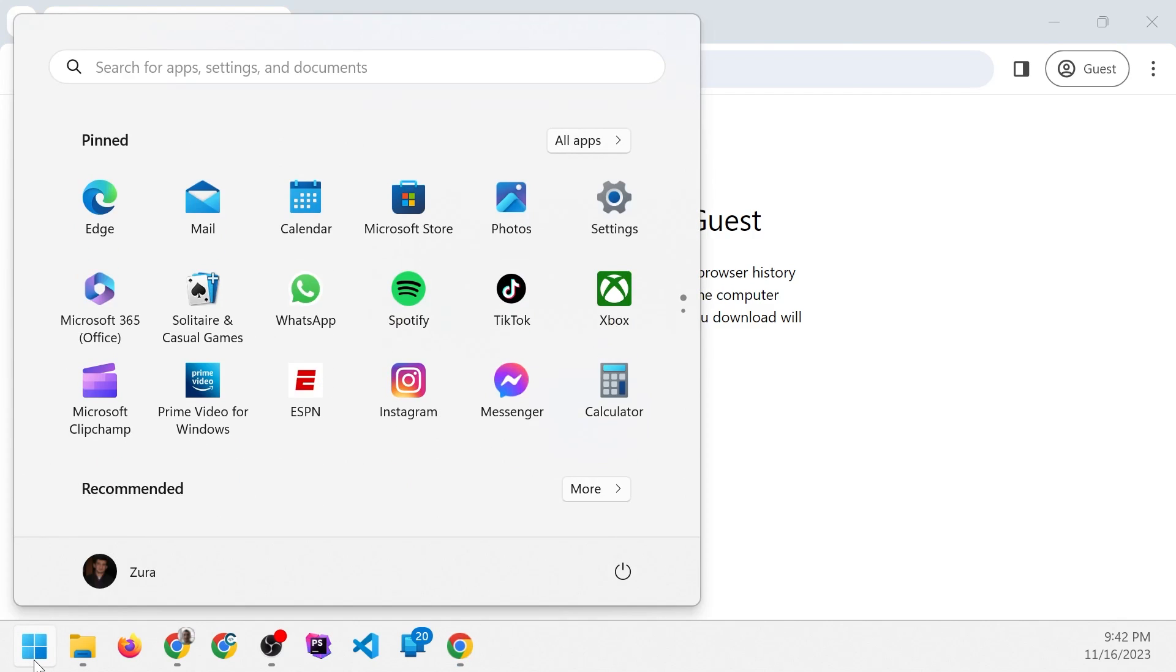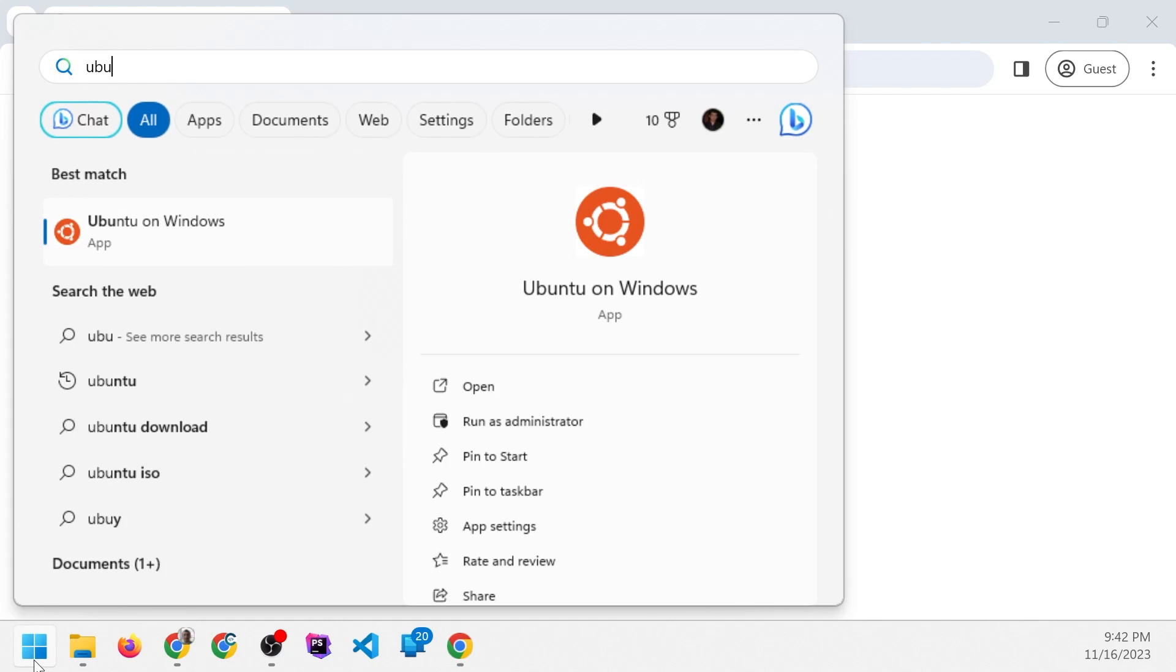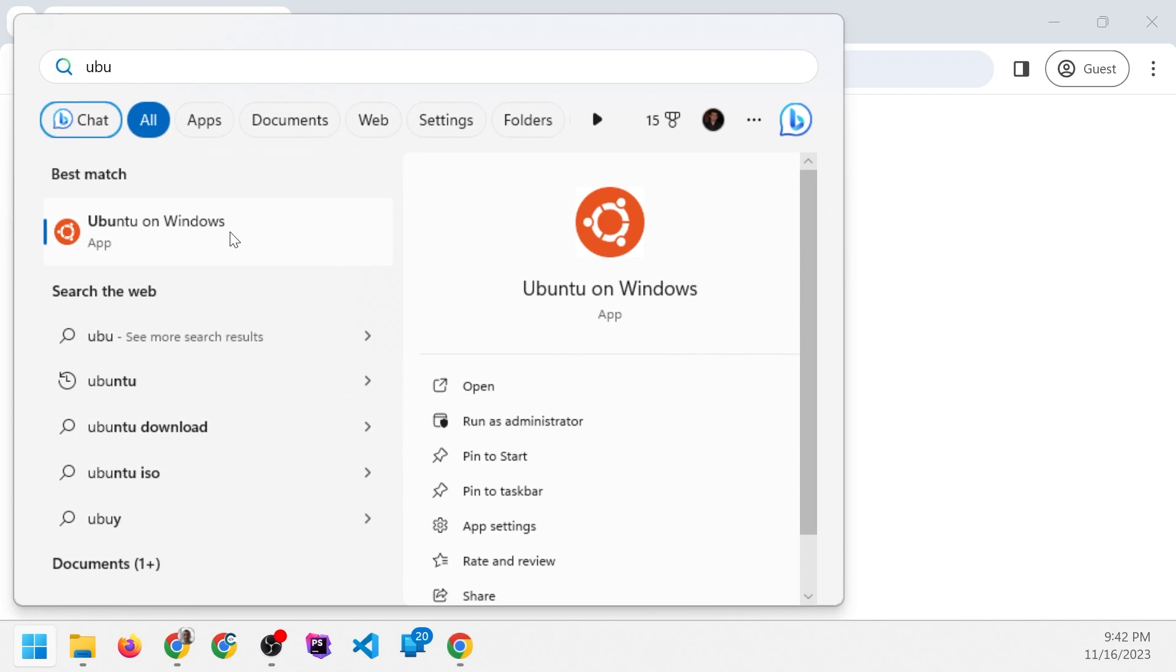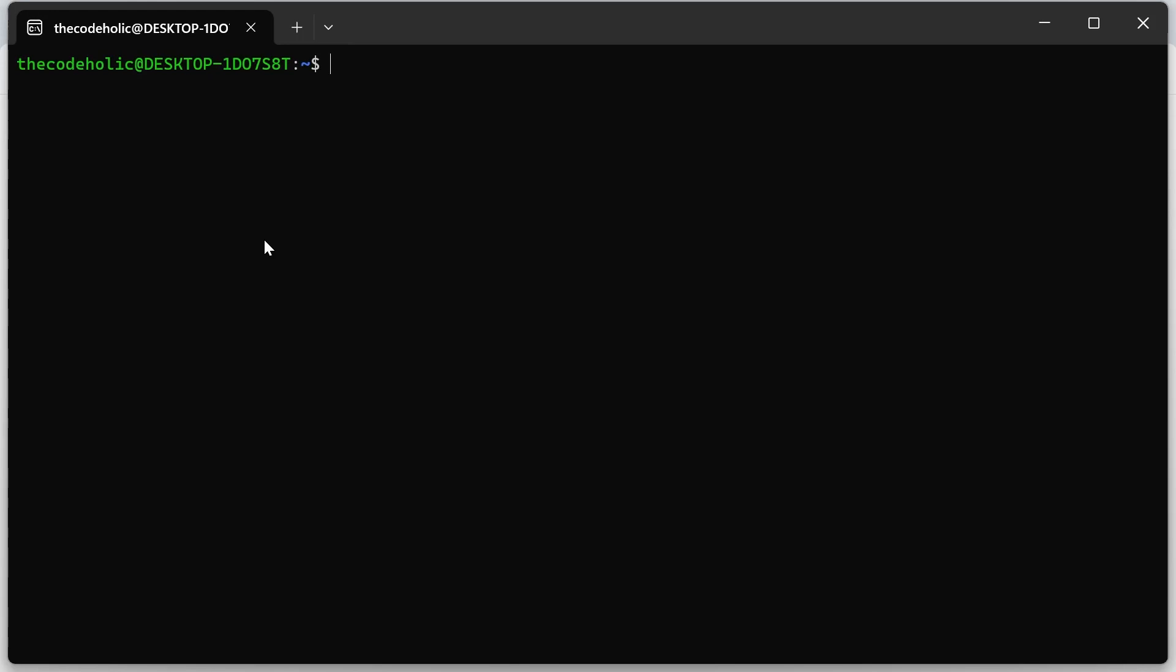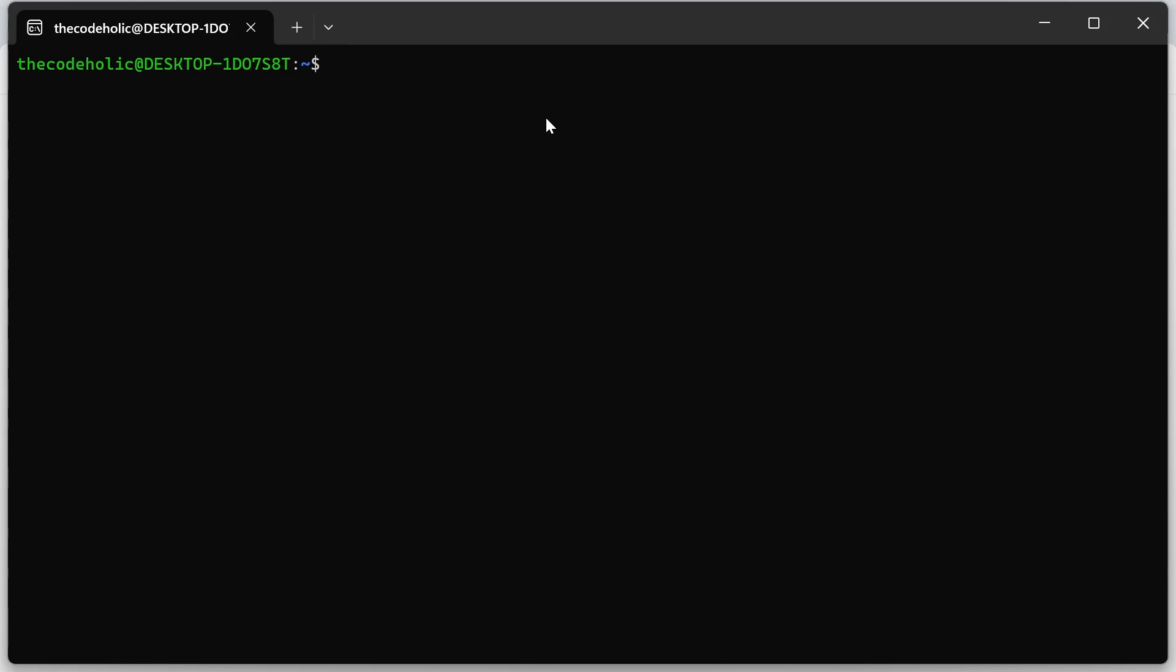Once you do this, once you follow this, then you will have this Ubuntu on Windows. And as soon as you open this, you're going to have the following Ubuntu terminal. From here, you can run and execute any Linux commands.